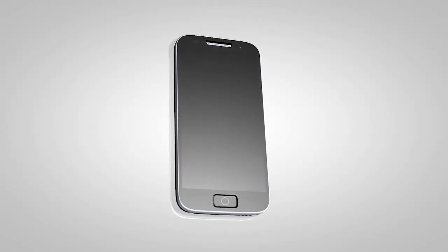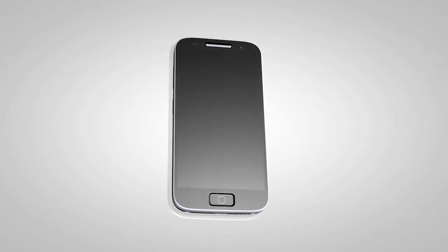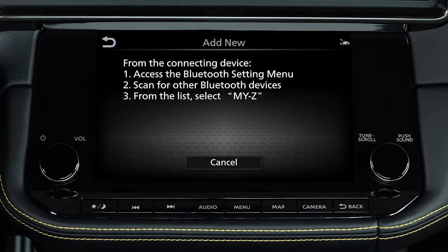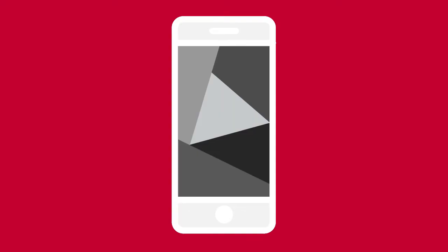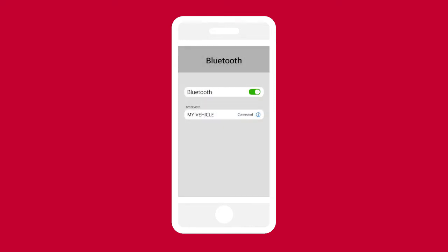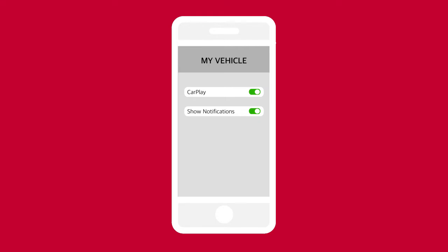Some phones require additional setup to enable text messaging features. During the Bluetooth connecting procedure, please accept any requests for message access on your device. Other phones may require you to enable notifications in order to receive text messages. On your device in your Bluetooth menu, select the info icon next to the name of your vehicle. Enable show notifications, if this option is available.